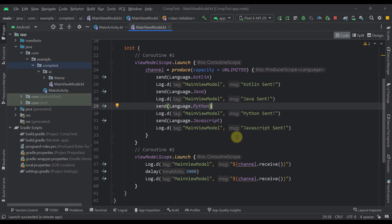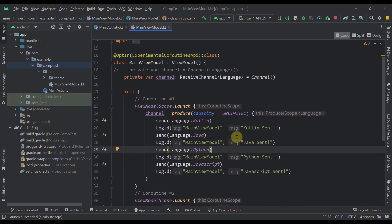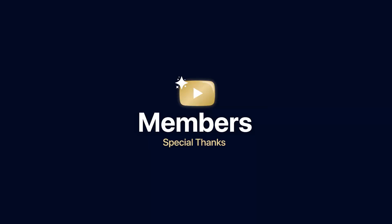So that's how channels work with coroutines. I've showcased different examples of how to create, send, and receive elements from a channel, as well as the different types of channels and the main differences between them. Be sure to comment below and let me know what you think about channels in Kotlin, and whether I've missed any important information. If you found it helpful, be sure to like the video.